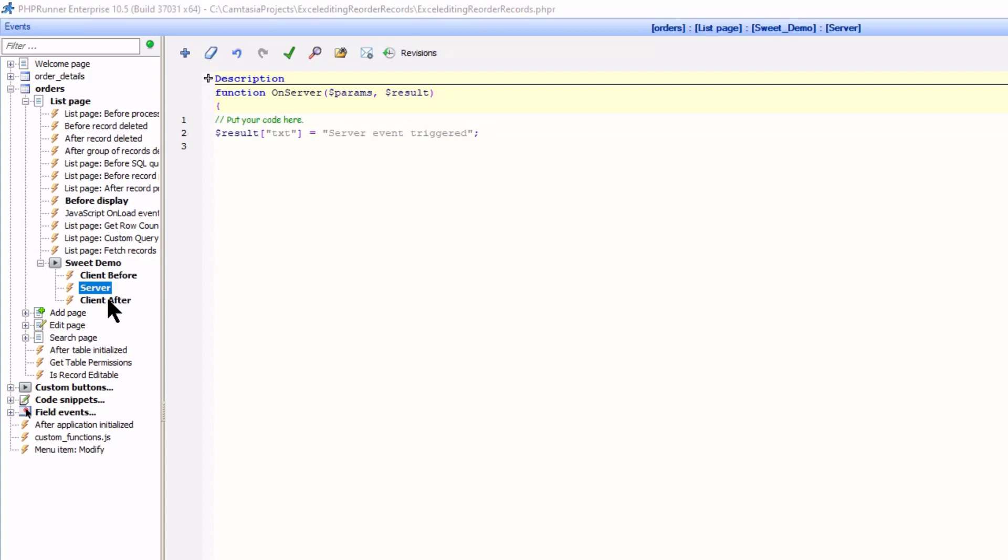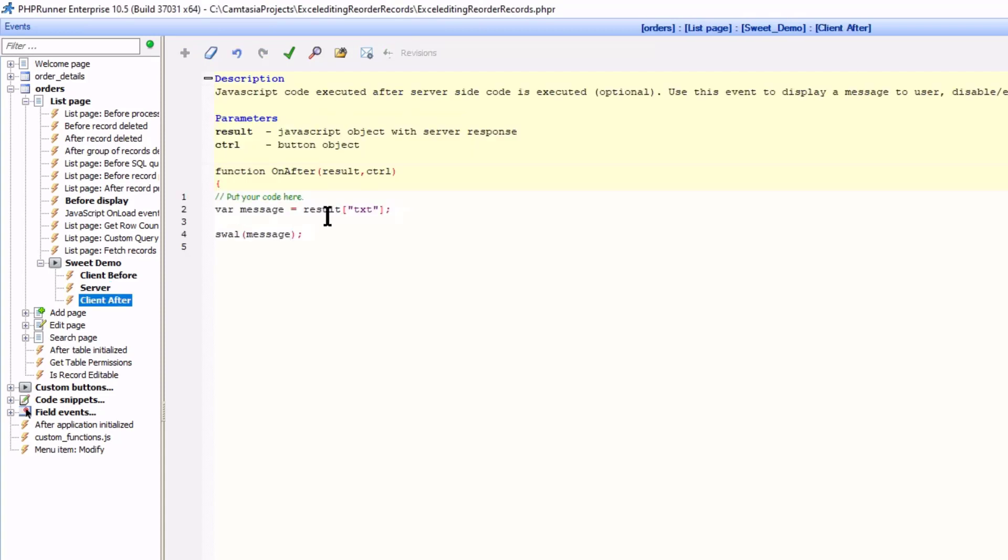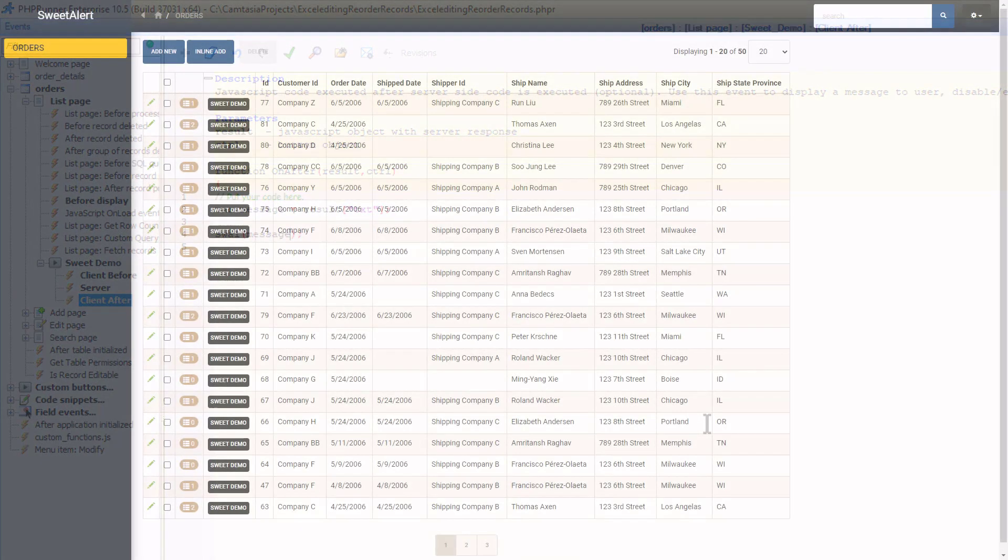I now extract the message in the client after event and use it in another sweetAlert. OK. Let's see how it works.